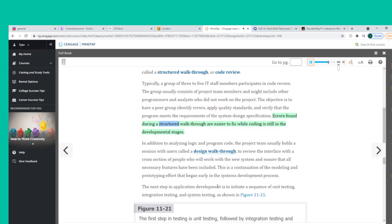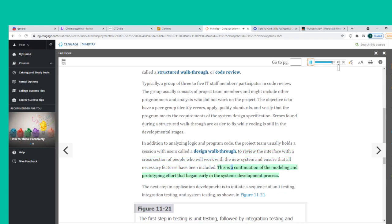Errors found during a structured walkthrough are easier to fix while coding is still in the developmental stages. In addition to analyzing logic and program code, the project team usually holds a design walkthrough with users to review the interface with a cross-section of people who will work with the new system. The next step in application development is to initiate a sequence of unit testing, integration testing, and system testing.